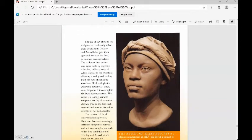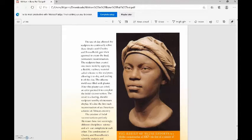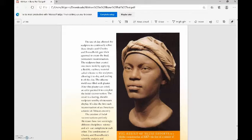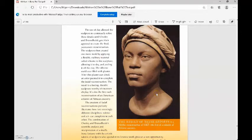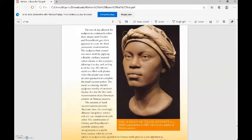The use of clay allowed the sculptors to continually refine these details until Owsley and Brühlheide gave their approval to create the final permanent reconstruction. The sculptors then created one more mold by applying a flexible, rubbery material called silicone to the sculpture, allowing it to dry and peeling it off the clay. The silicone mold was filled with plaster. After this plaster cast dried, an artist painted it to complete the facial reconstruction. The result is a lasting, durable sculpture worthy of museum display. It's also the first such reconstruction of an American colonist of African ancestry. You can see here the result is a lifelike reconstruction of HK7, the first of a colonist of African ancestry.